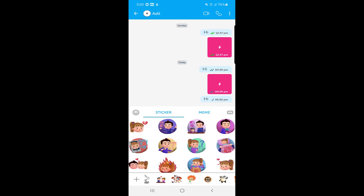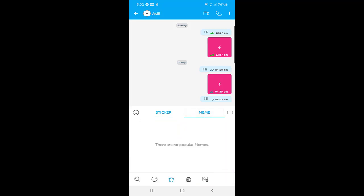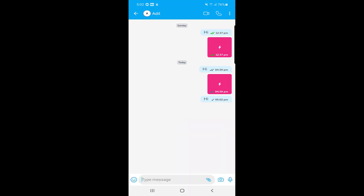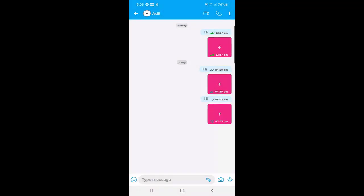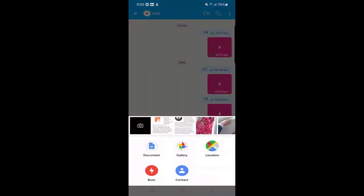Just beside the stickers, there is a meme option as well. For attachments, you can send documents, go to your gallery to select a picture, use the camera option to take a photo and send it instantly, share your location, and there is a buzz option — once you click on it, it will vibrate the receiver's phone. You can also send contacts from here.